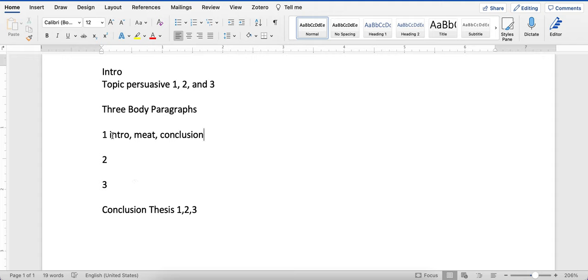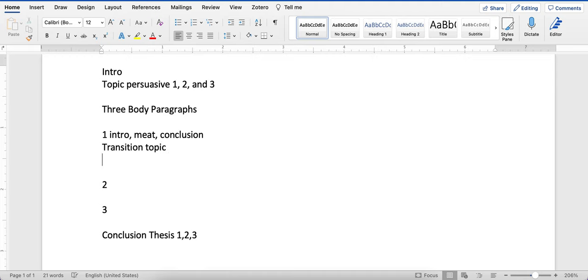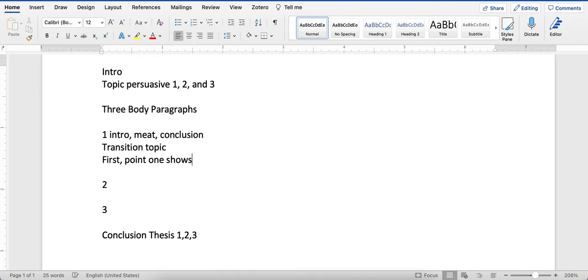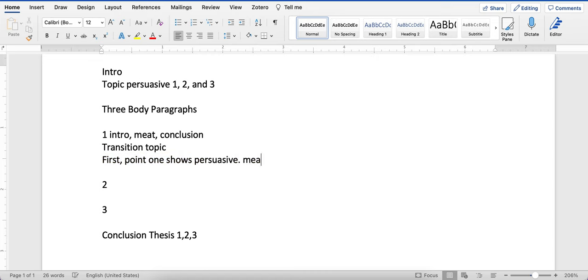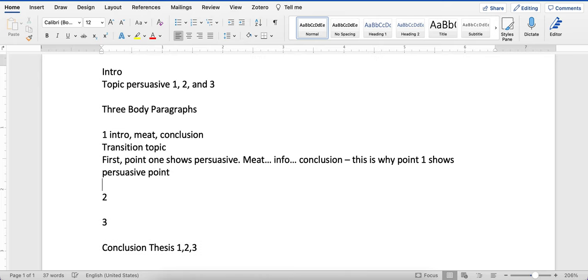Now, the intro is called a topic sentence. So you're going to start each paragraph with a topic sentence. The topic sentence will have a transition, your topic, and you're going to bring it back to that persuasive point. So I'm going to show you an example. So I'm going to say, first, that would be your transition. Point one shows persuasive point. That would be your topic sentence. And then after that, you have your meat information. And then you have your concluding sentence. This is why point one shows persuasive point.